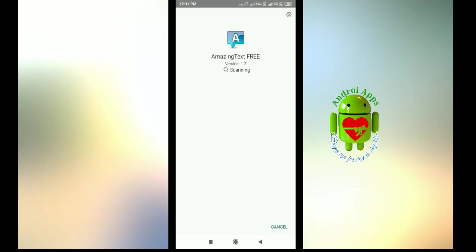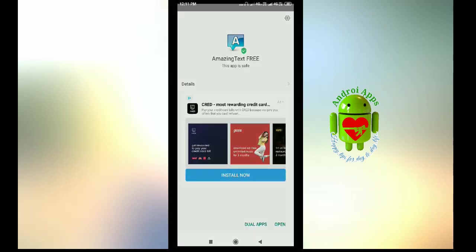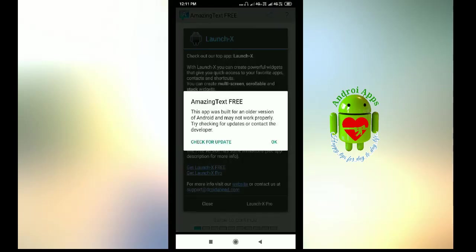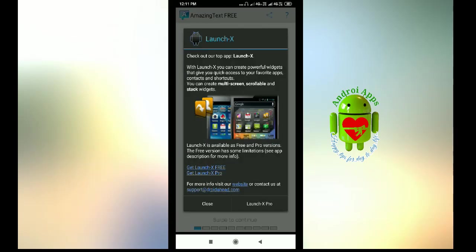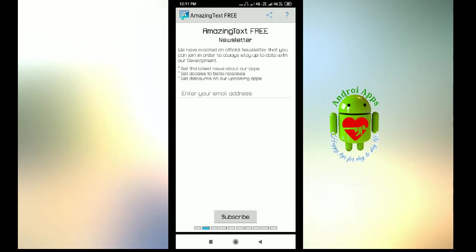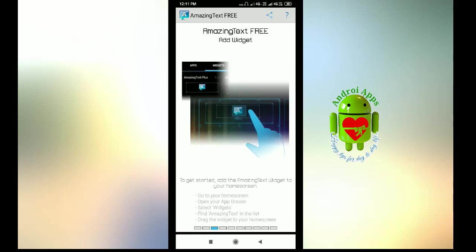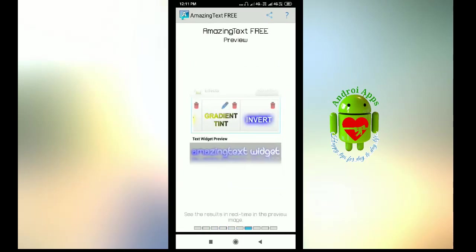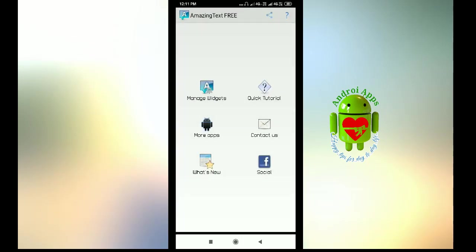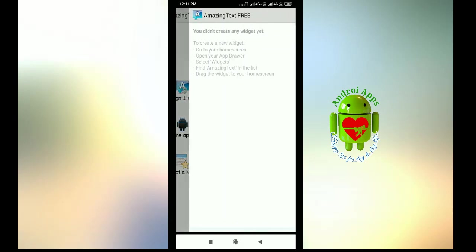For first time, once the application is installed, open it. We have installed the latest. Close. Now click on manage widgets.